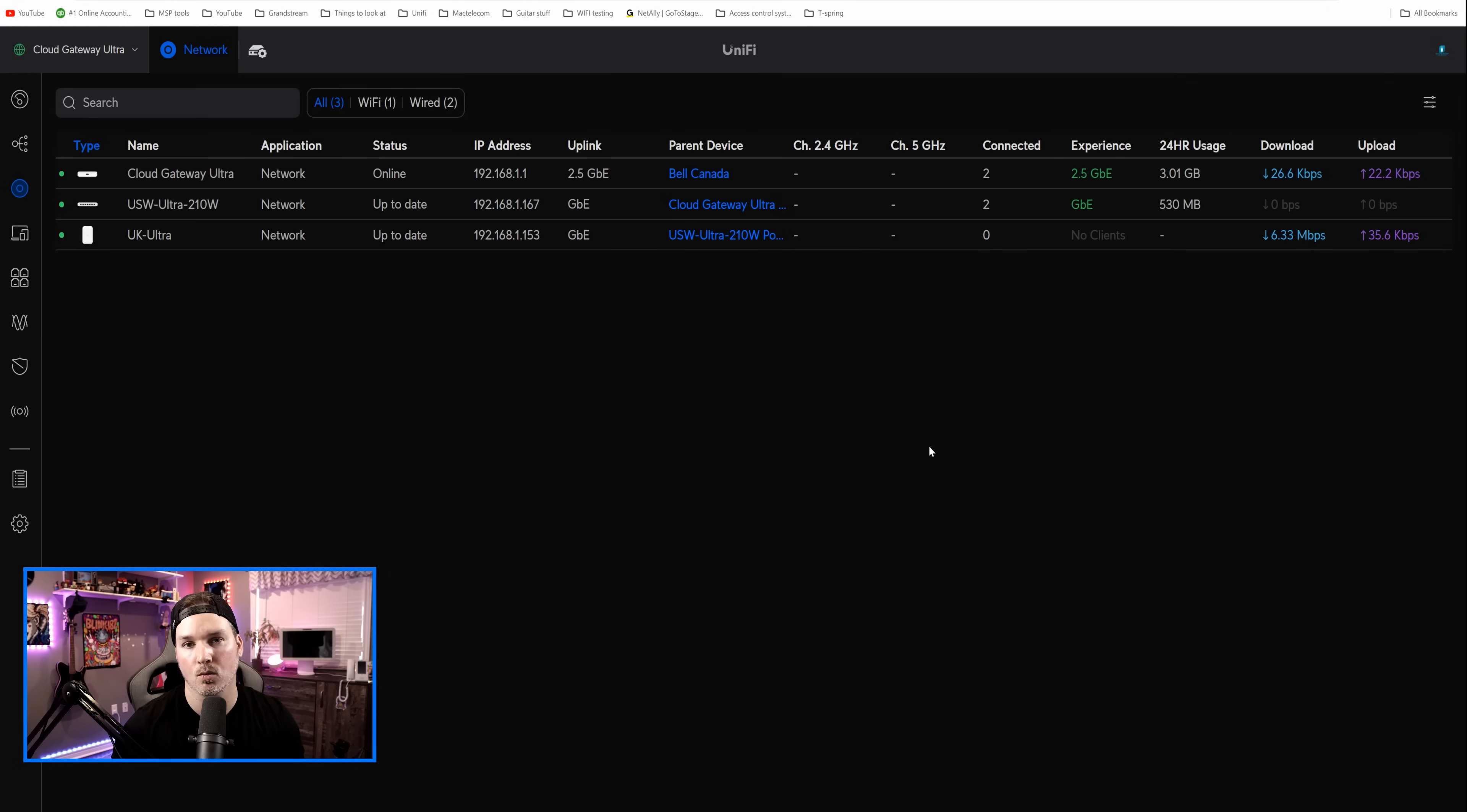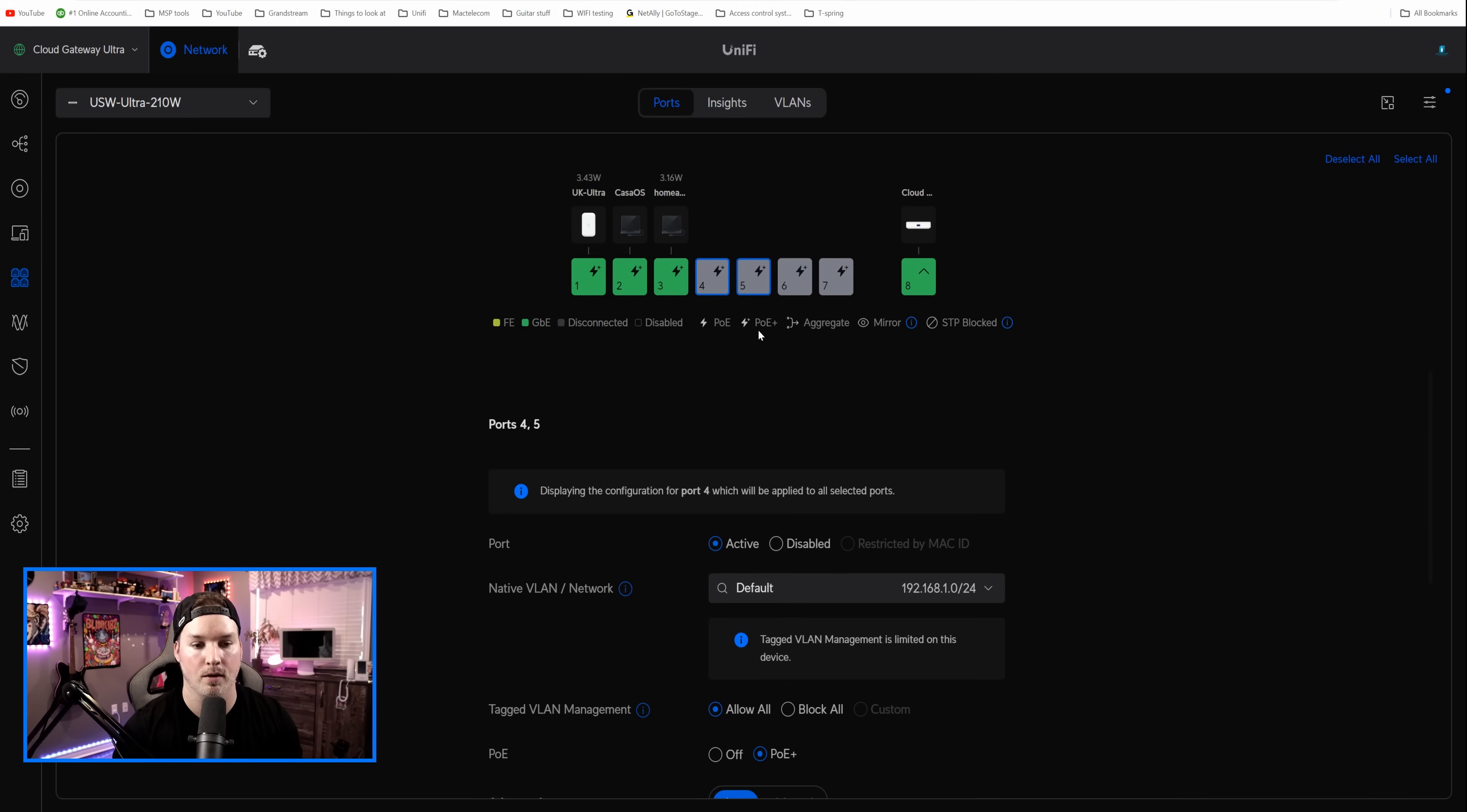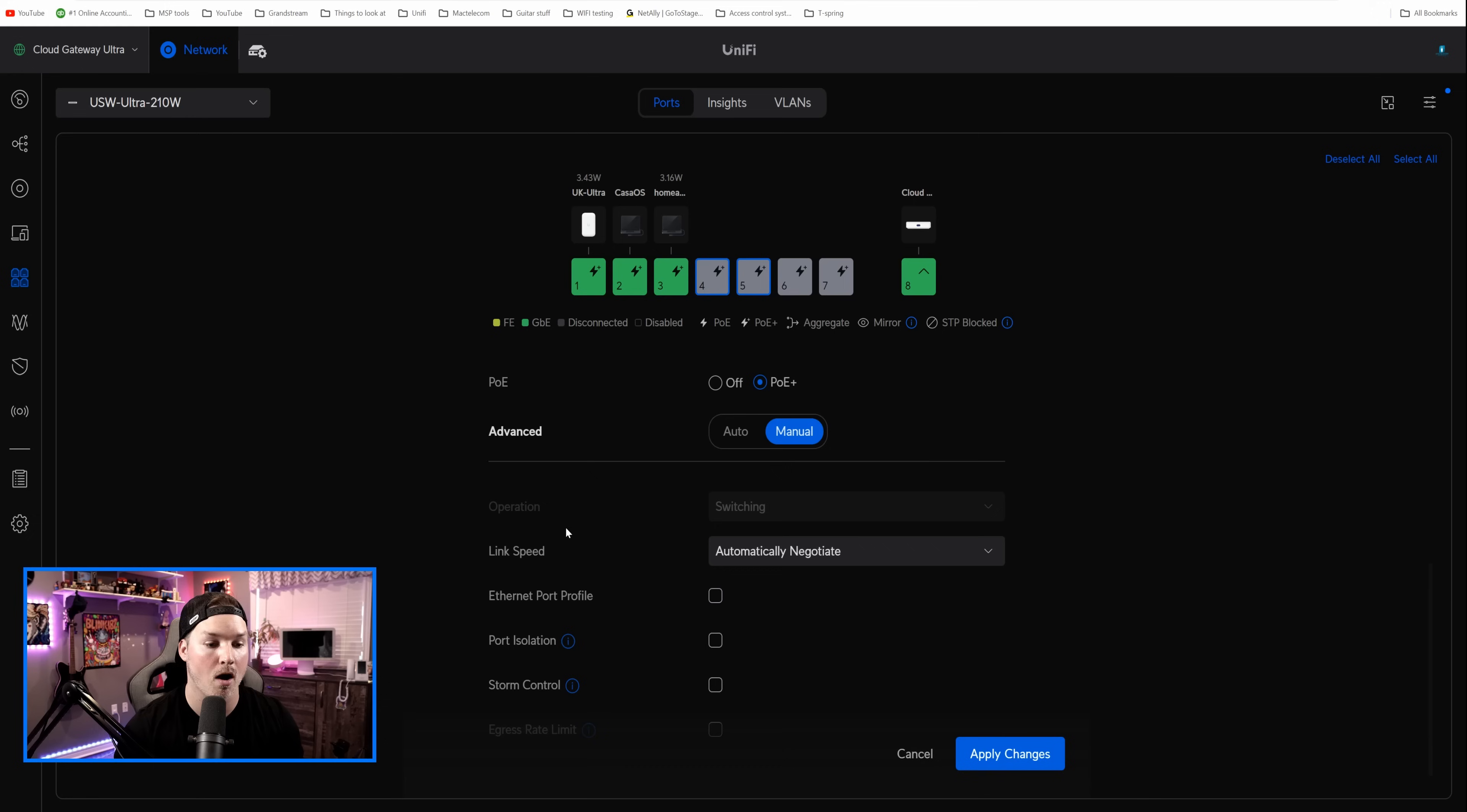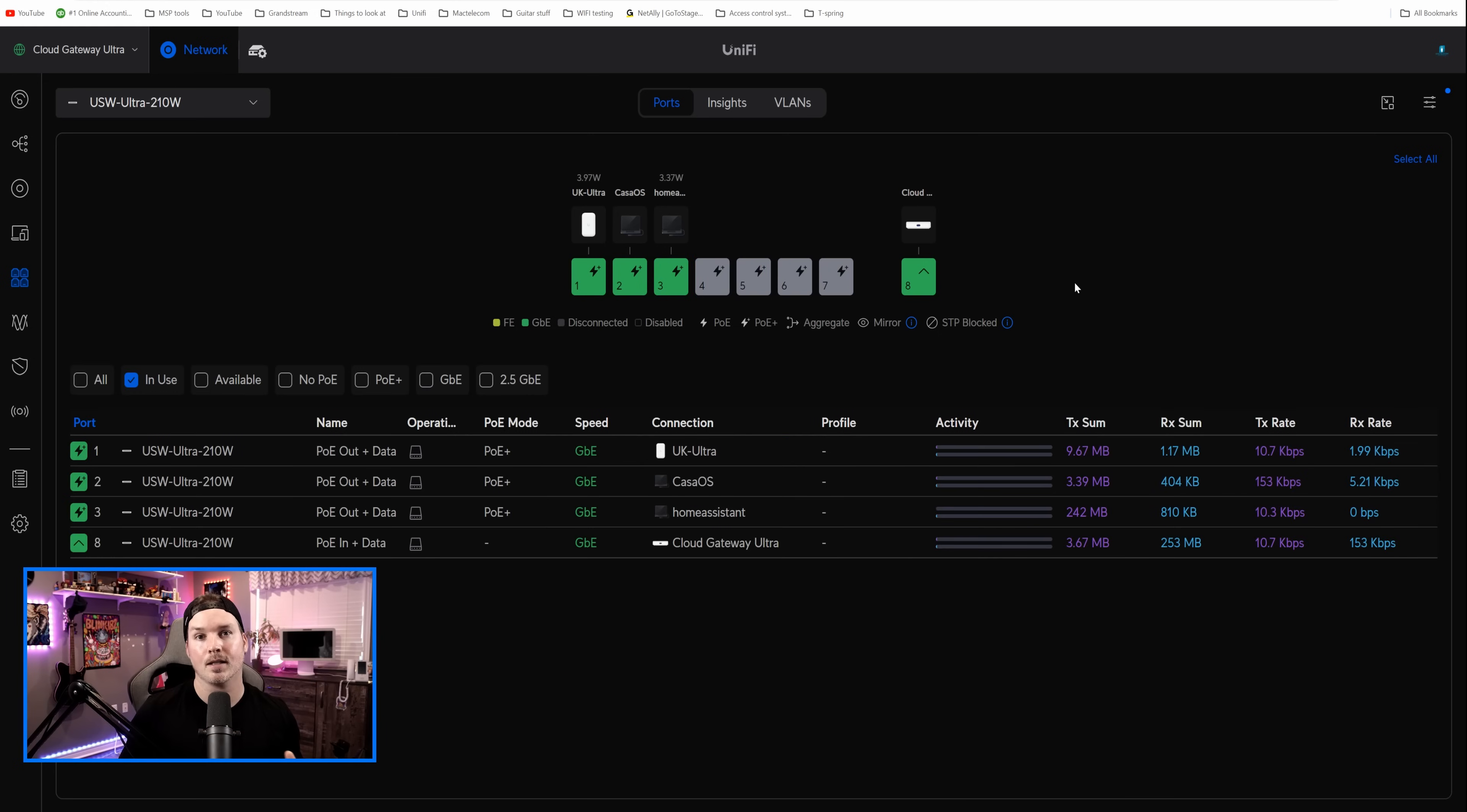Now, one thing you can't do with the USW Ultra is do aggregation ports. So we'll click on the switch, we'll go over to the port manager, and I'll click on two different ports. If we scroll down and we try to go to manual, and the operation mode, you could see that it's grayed out. We can't change it at all, so we can't do aggregate links. That's not a huge deal to me. As I already said, I'm gonna be using this as a camera switch, and I don't need those aggregate links.